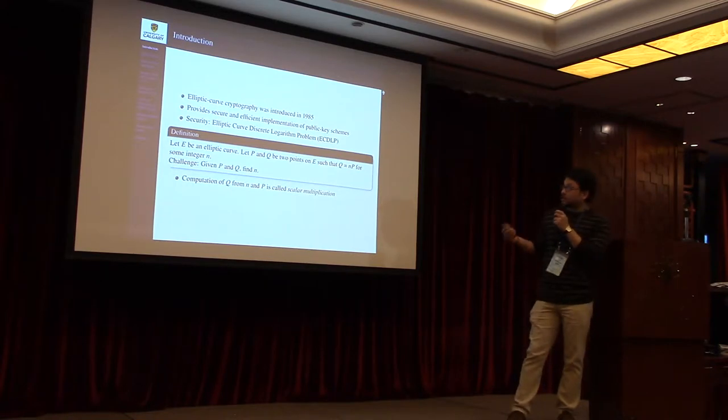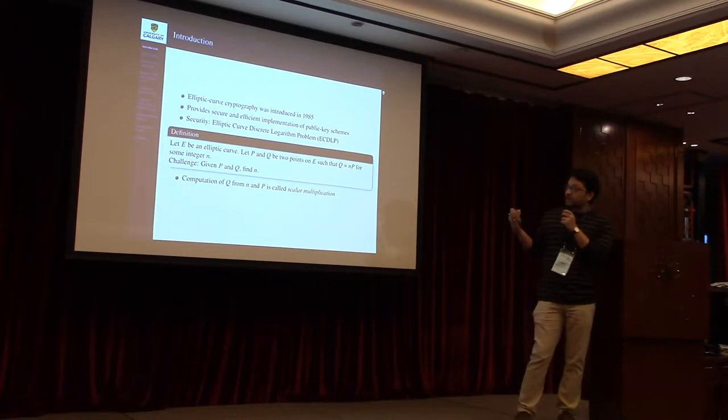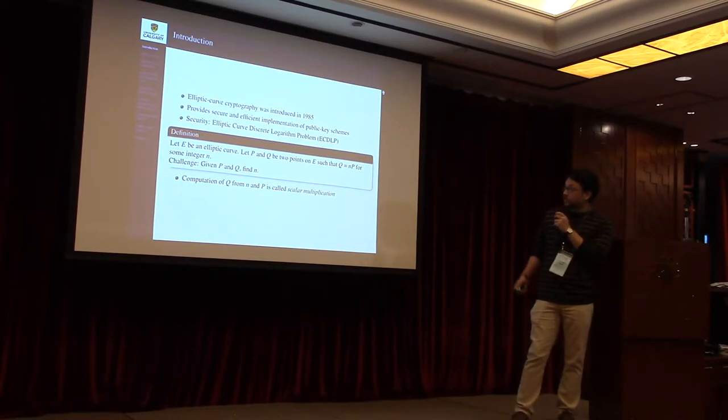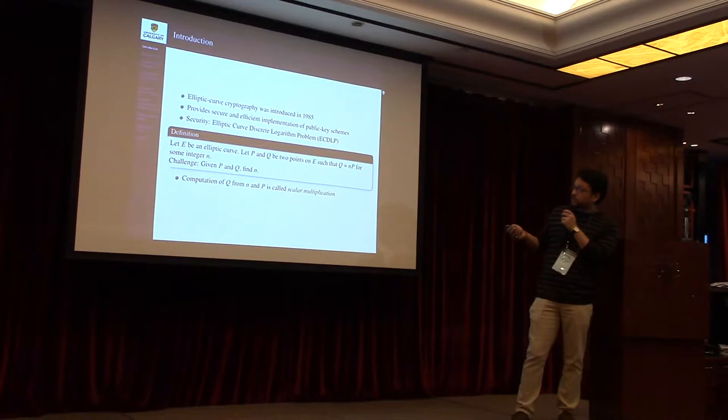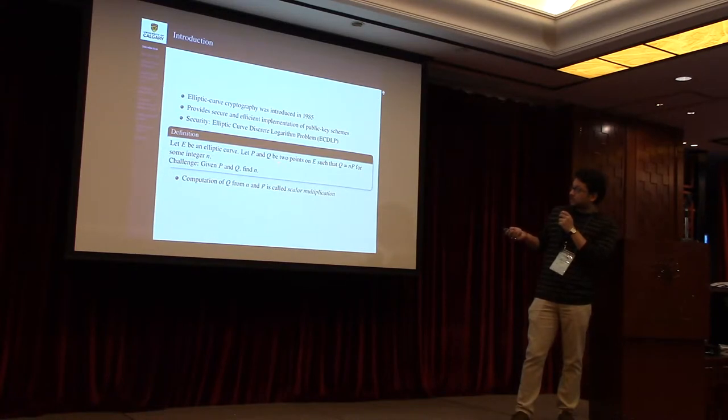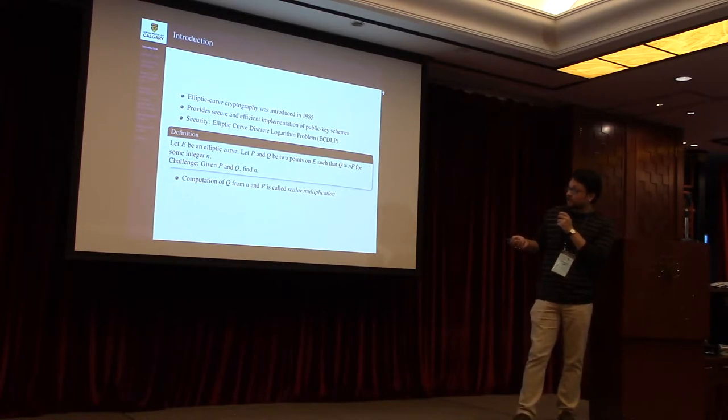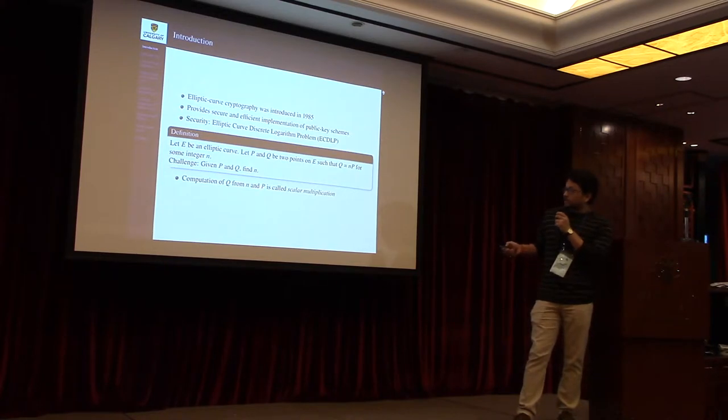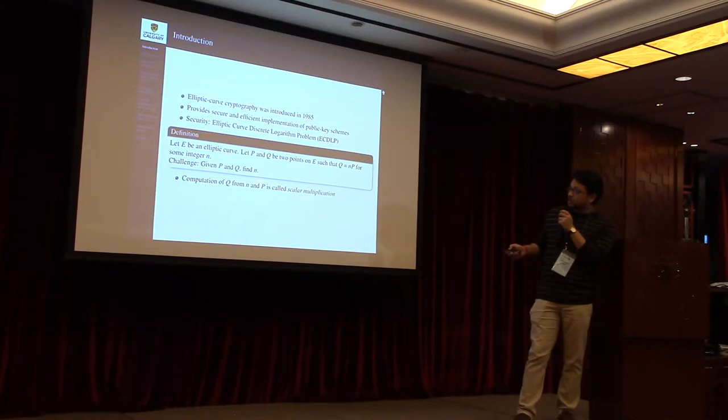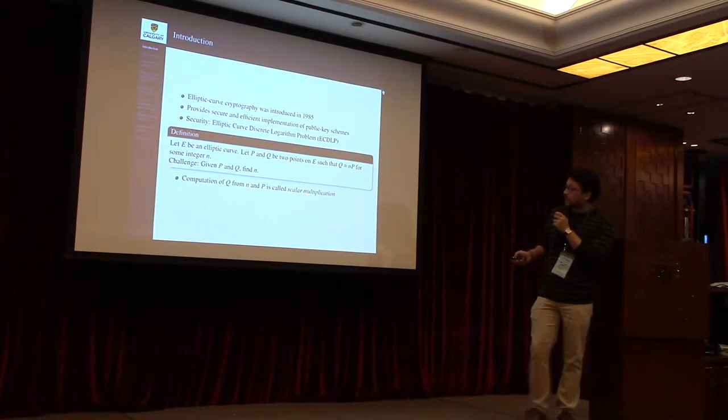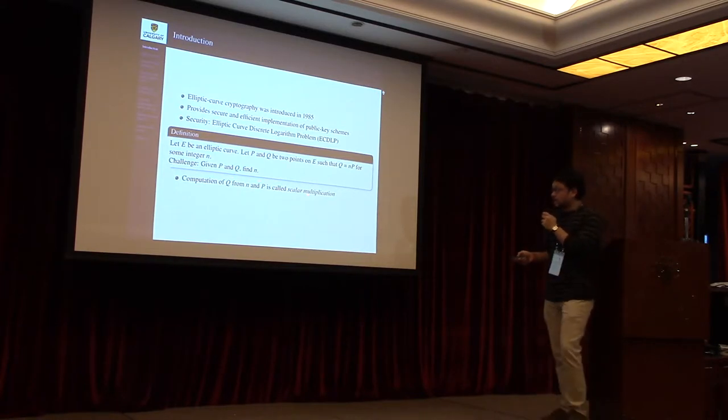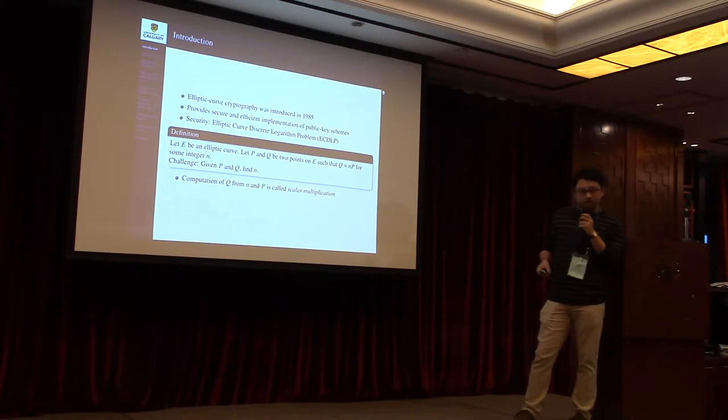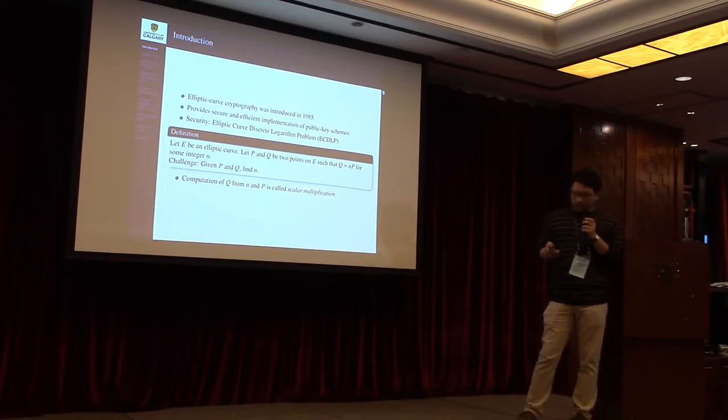The security of these protocols are based on the well-known hard problem, elliptic curve discrete logarithm problem. Suppose we have an elliptic curve with two points P and Q and a scalar n related in such a fashion, then the hard problem is that if you're given P and Q, you have to find n. On the other hand, if you're given P and n and you have to compute Q, then this operation is known as scalar multiplication, and this operation is the building block of all elliptic curve-based protocols.